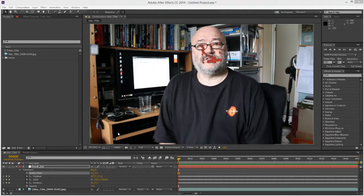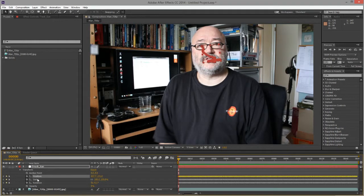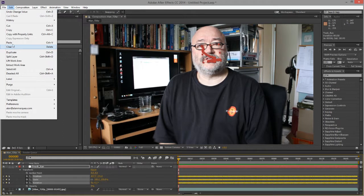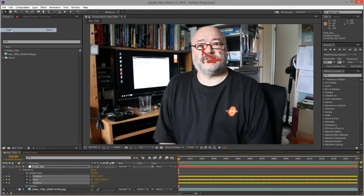To transfer the tracking data to Modo we need to select the tracks we want. I'm going to select position, scale and rotation by holding down the shift key to highlight all three. With all three tracks selected, I'm going to go up to the edit menu and use the copy function, which puts that tracking information into the computer's clipboard.